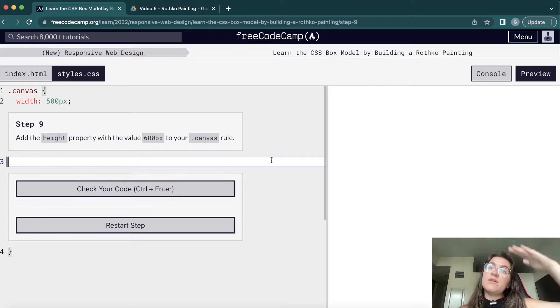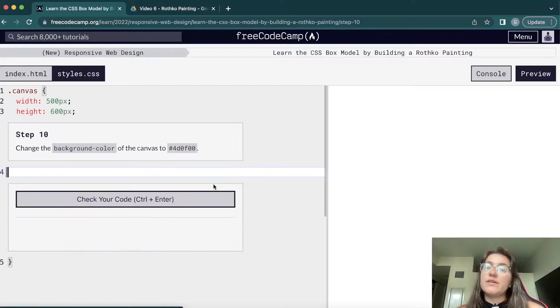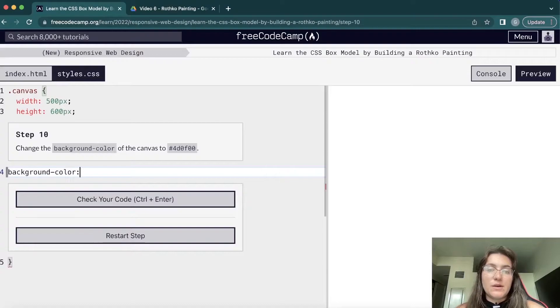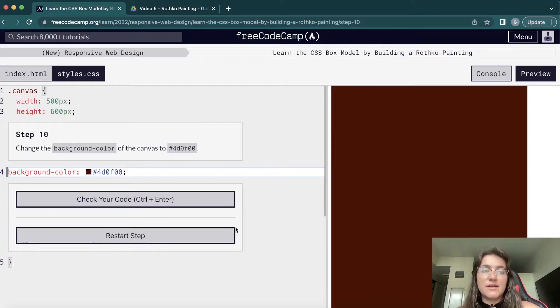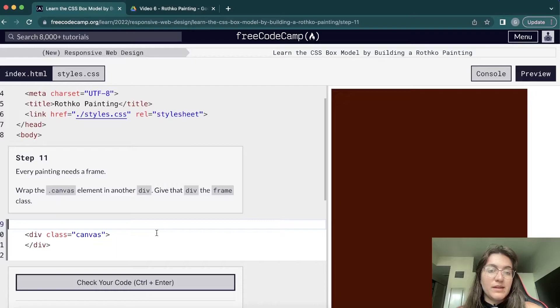Now we add the height — we set height to 600 pixels. We can't see anything yet, but adding a background color of hash #4d0f00 — a dark color — lets us see both the width and the height we've set on the canvas.